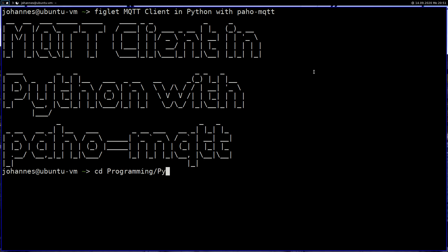So let's change into my programming Python directory. And here I will create two scripts. A Python script for a publisher and a Python script for a simple subscriber. And I will start with the easier thing which is the publisher. So let's create a Python script called mqtt_pub.py.